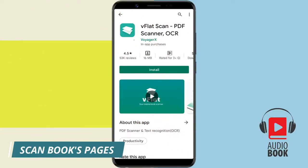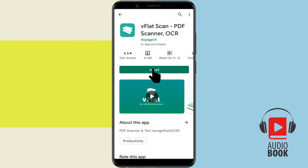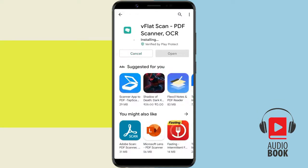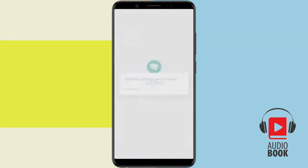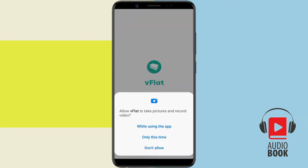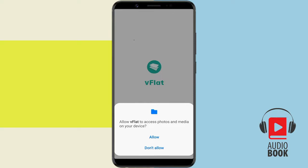First of all, we have to scan the book's pages. To do so, download the V-Flat Scan app from Play Store. Once downloaded, open the app and grant permission to the camera and storage.